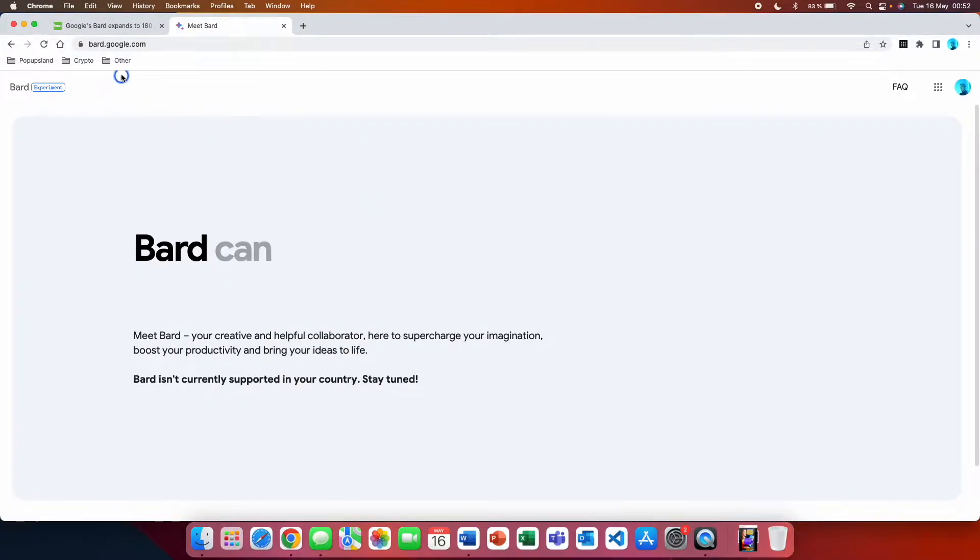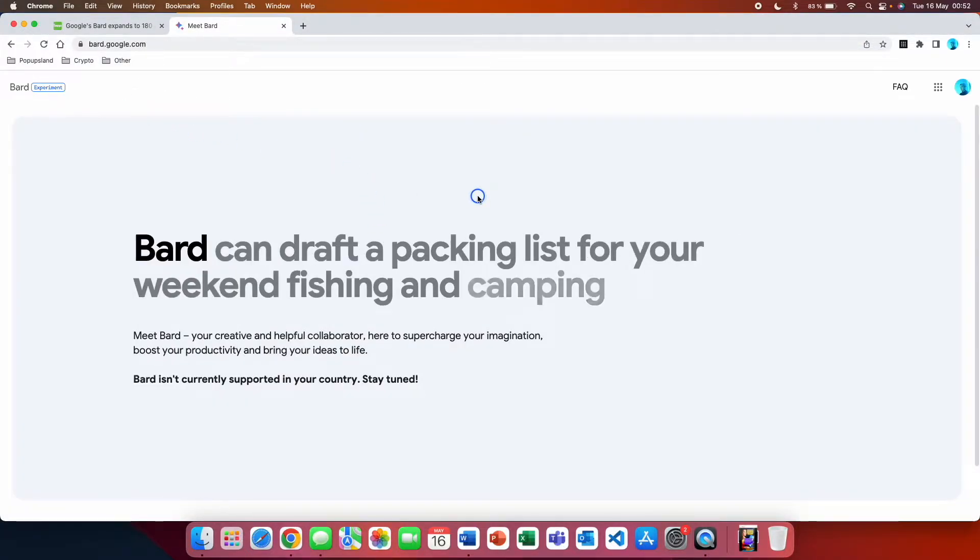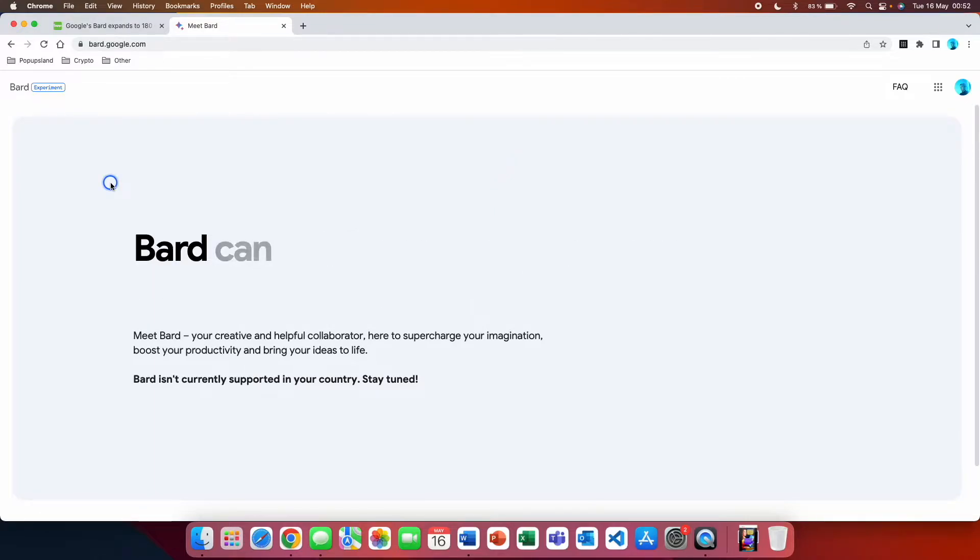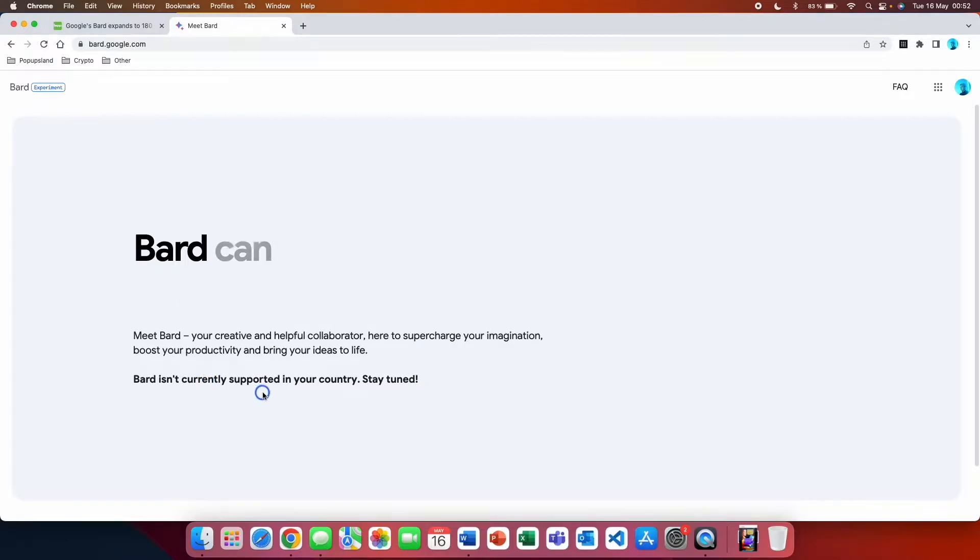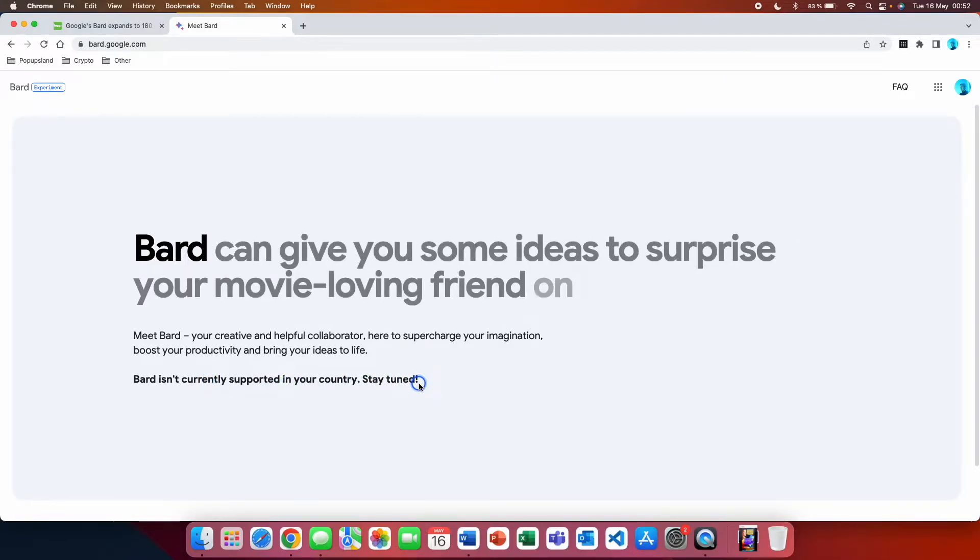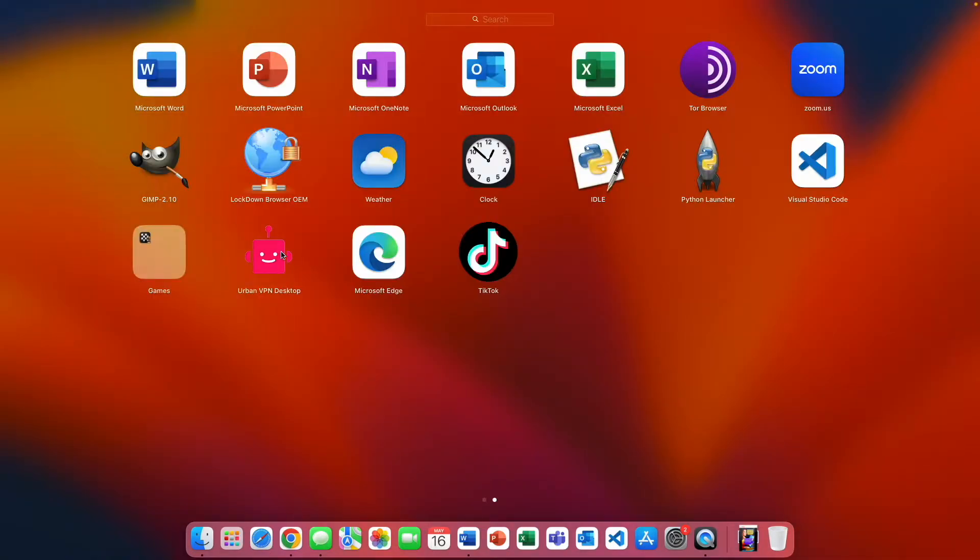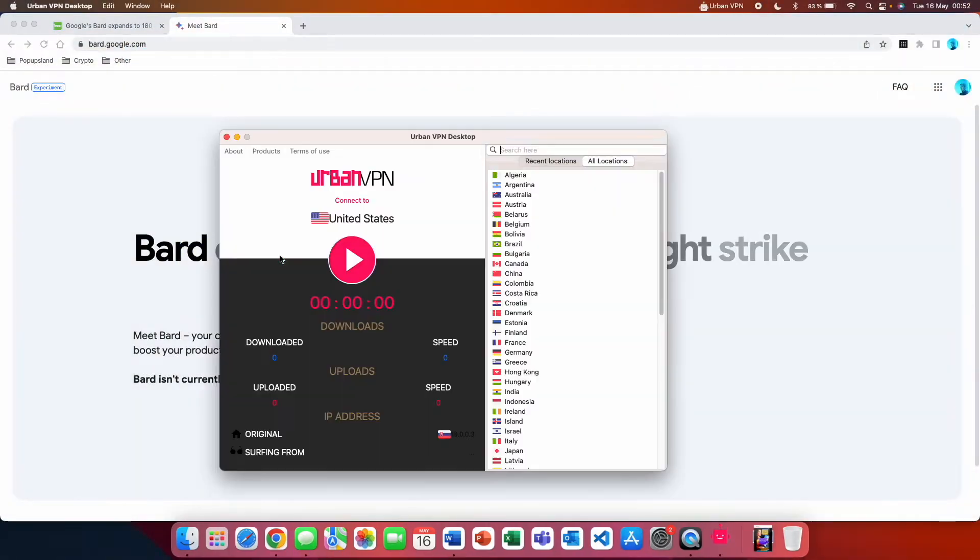So if you come to bard.google.com and you are located in Europe or Canada, you're going to be shown this notification. BARD isn't currently supported in your country. Stay tuned. So you want to go and open Urban VPN desktop.